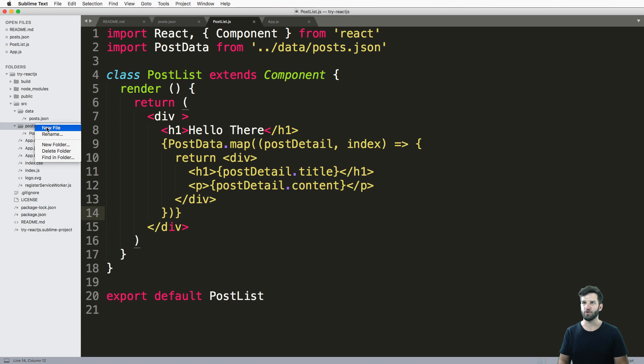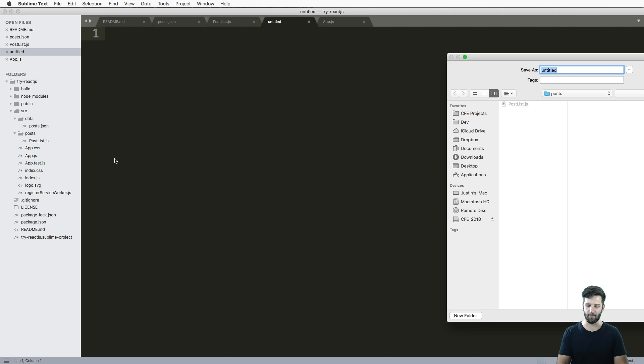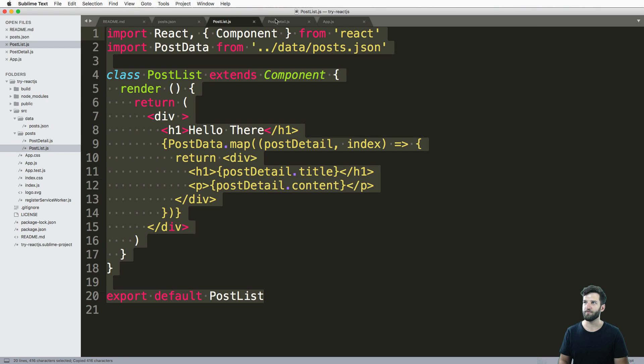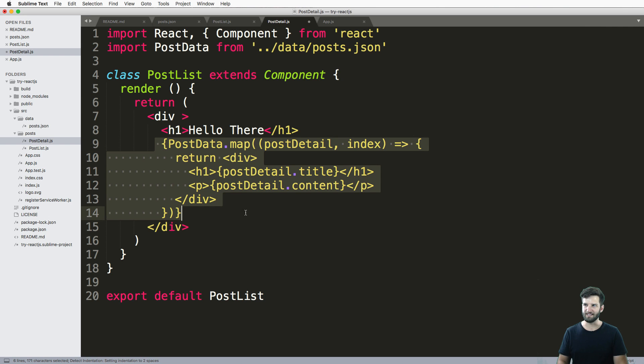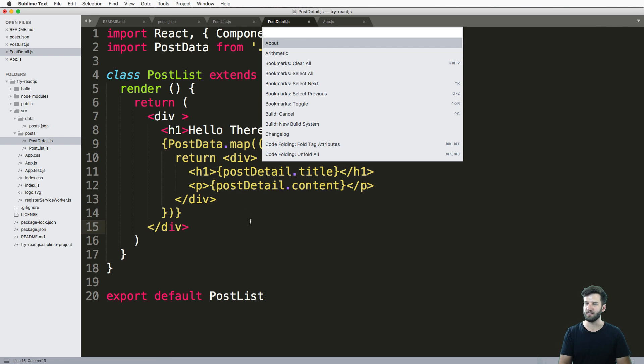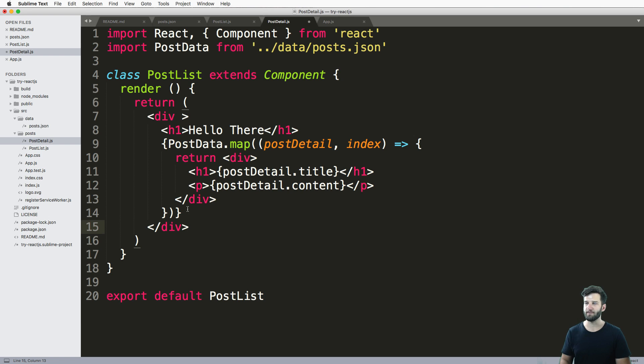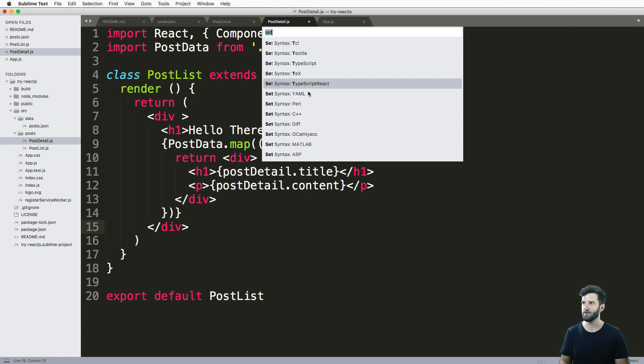So inside of the post folder, we're going to make post detail dot js. And go ahead and import all of the component related things. One of the questions is you might see this yellow and why is the coloring off? Well, we just need to change our syntax to TypeScript.